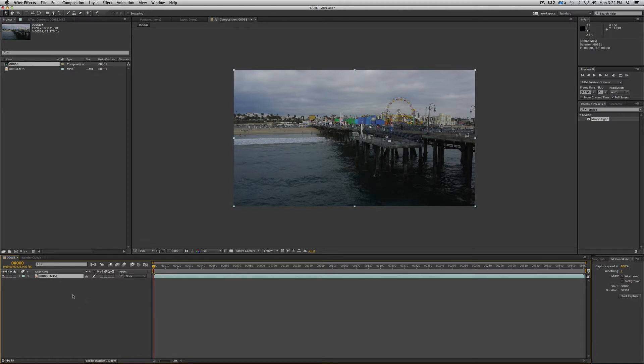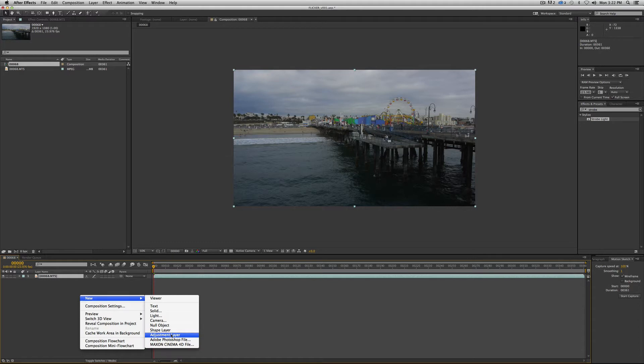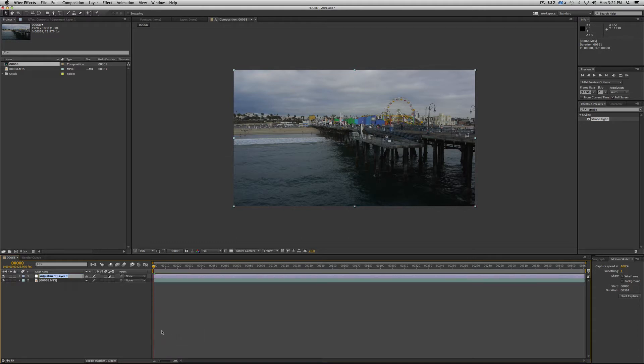So this is easy enough. We are going to add an adjustment layer here. So go down in your timeline, right mouse click new adjustment layer. Let's label it flicker.